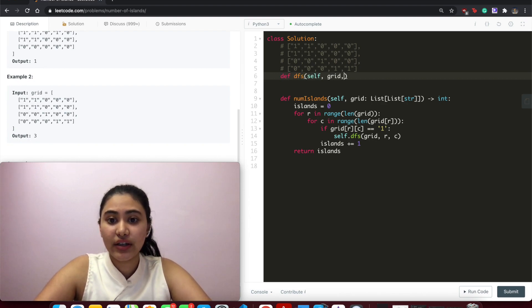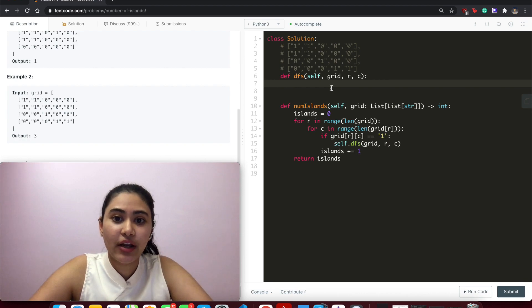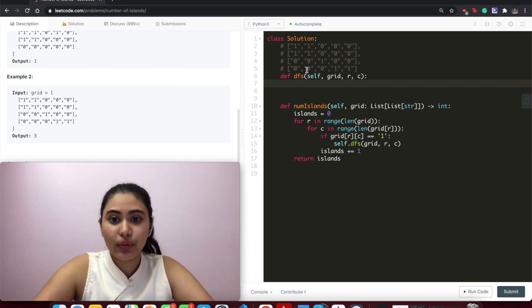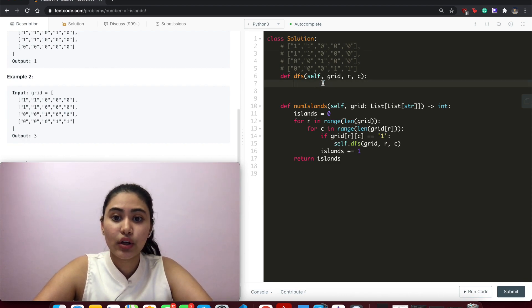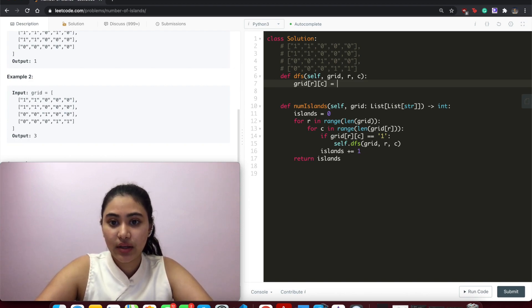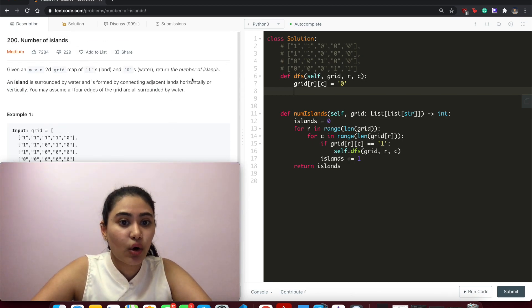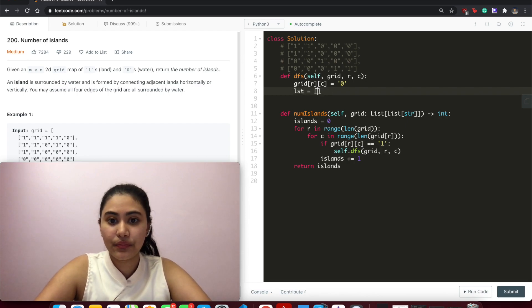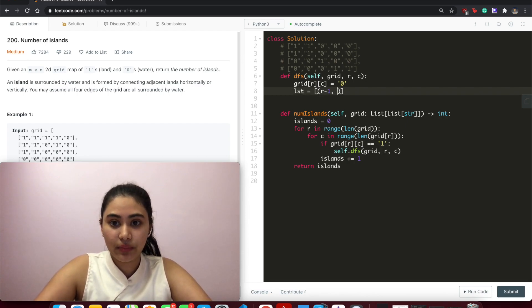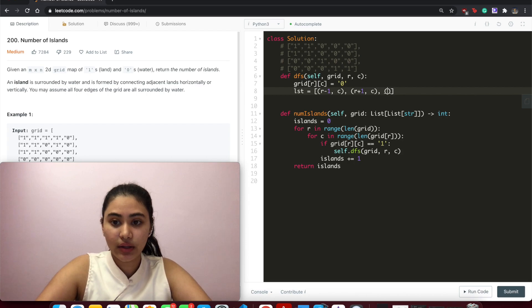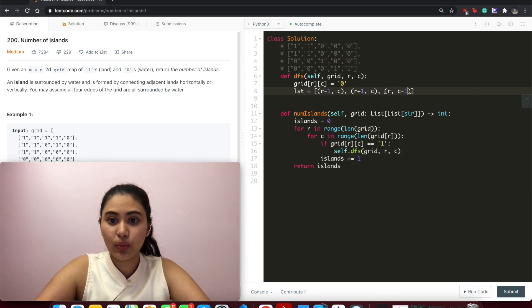Now let's write the DFS helper function, taking in a grid, a row index, and a column index. Immediately upon entering, we mark the current index as zero: grid[r][c] = 0. Then we want to explore whatever is connected horizontally or vertically. We make a list covering top (r-1, c), bottom (r+1, c), left (r, c-1), and right (r, c+1).